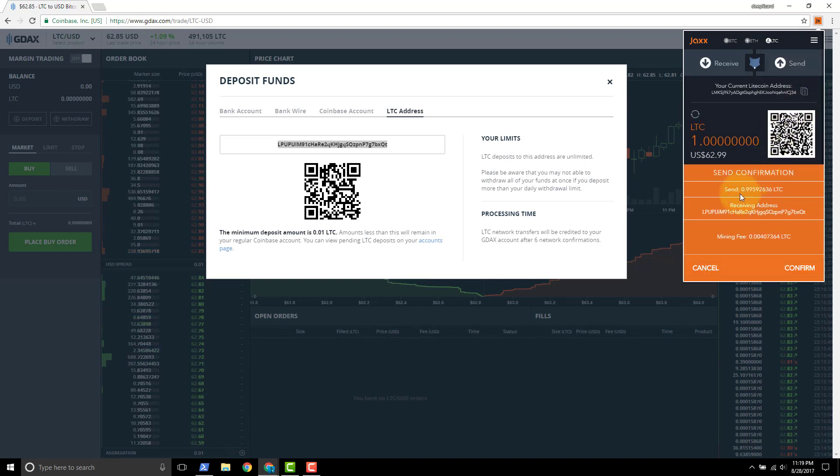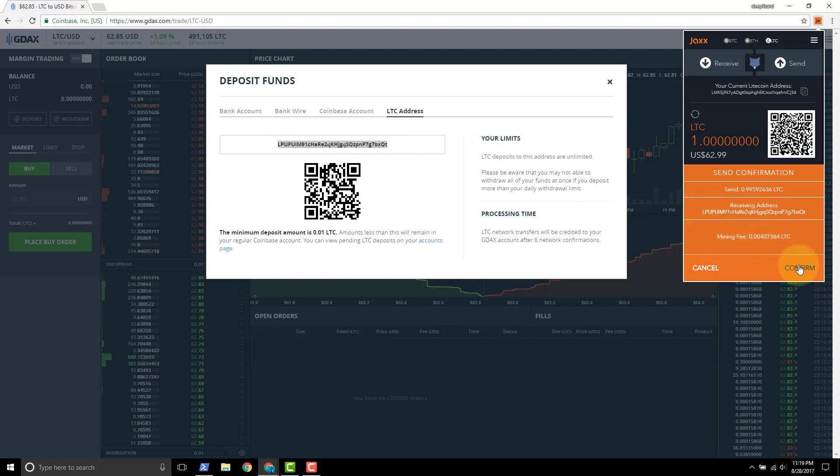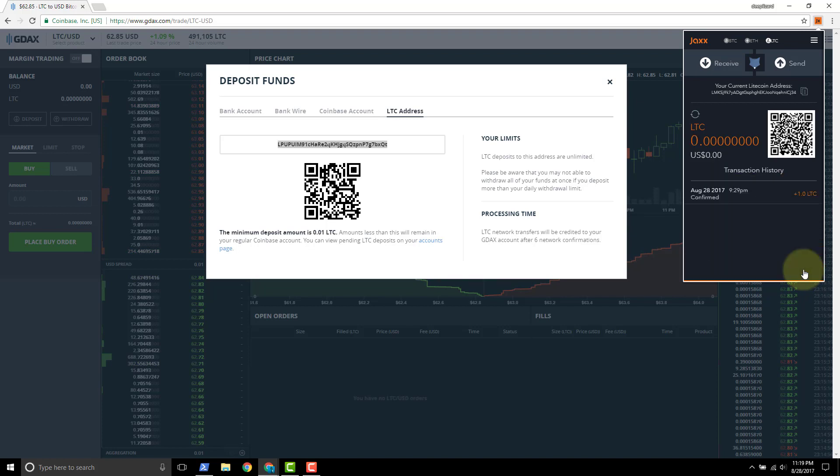We get a confirmation down here. Receiving address - we'll always double check that. QT, QT, LP, LP and then here's the mining fee in Litecoin. Click confirm.